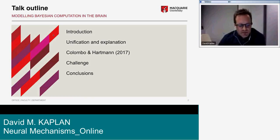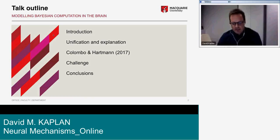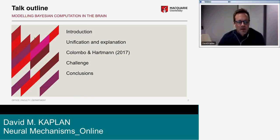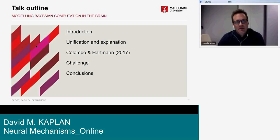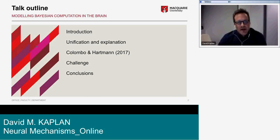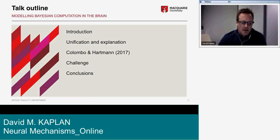What I'll do today is talk a bit about Bayesian models and in particular about modeling Bayesian computation in the brain. I'll explain that distinction in a moment. First, I'll give some background on Bayesian modeling and Bayes rule.